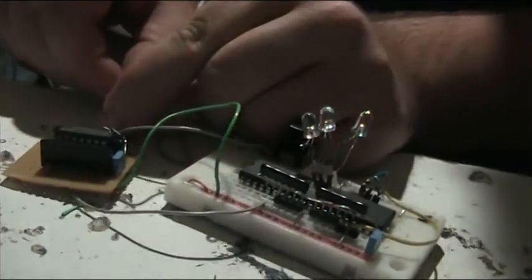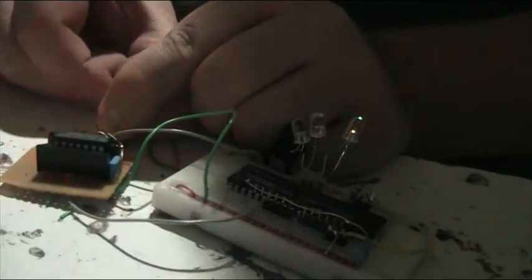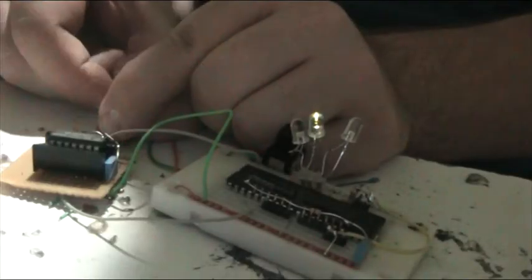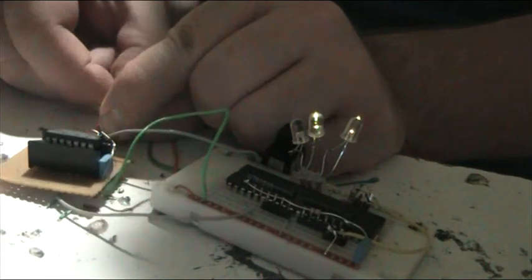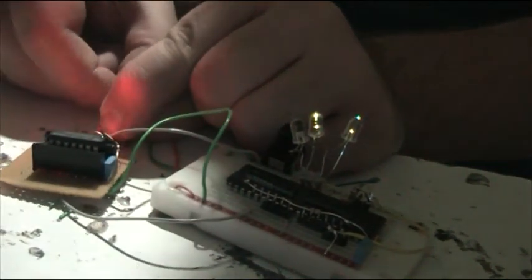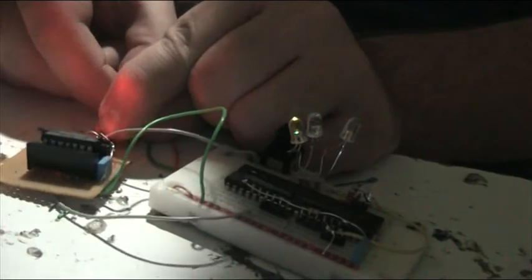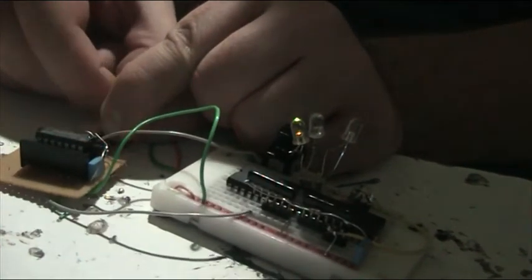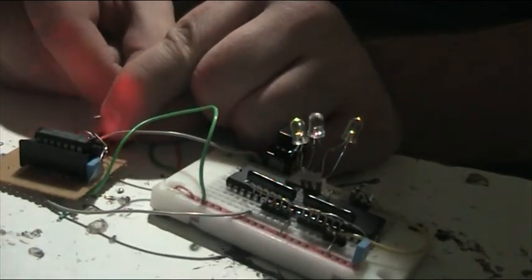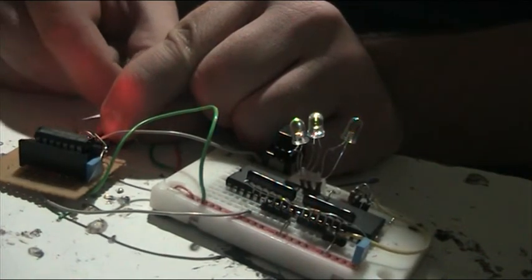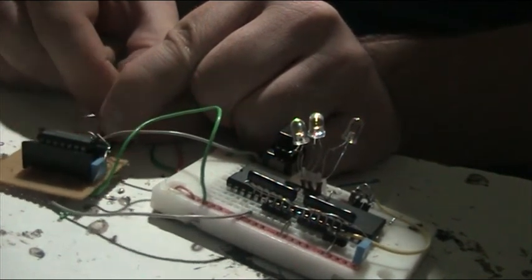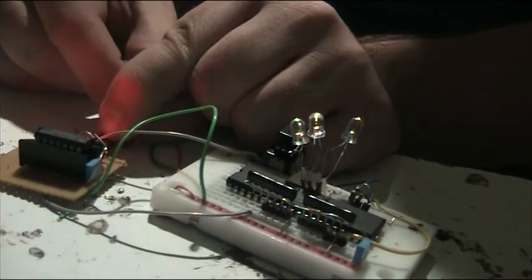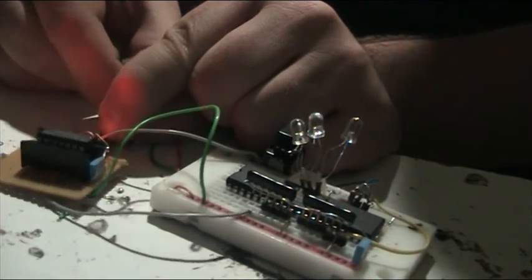Clock it and it should start counting in binary on the address lines. This is just the low three bits of the address bus, so if it goes higher than that it'll just turn off and start again.